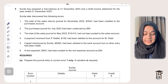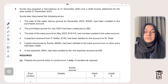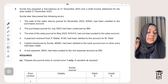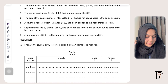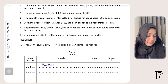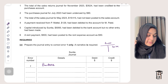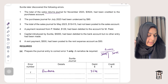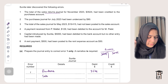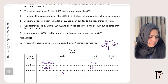Error one: the total of the sales returns journal for November 2023 — 3524 — had been credited to the purchases account instead of debited to the sales returns account. I need to debit purchases 3524 to remove the wrong entry, and debit sales returns 3524 since sales returns is normally debited. Both entries are offset by crediting suspense.